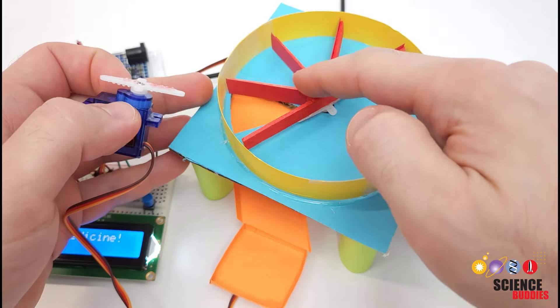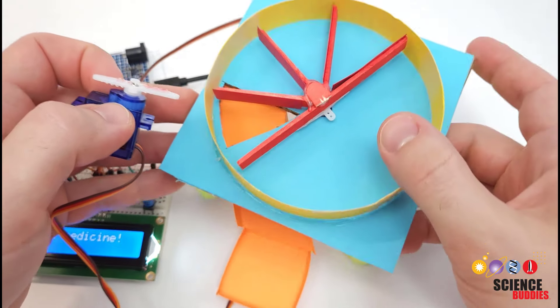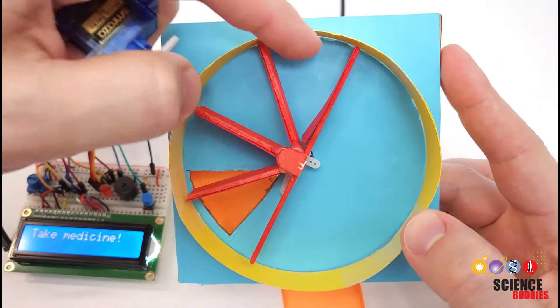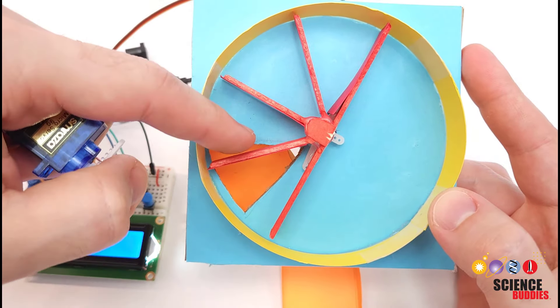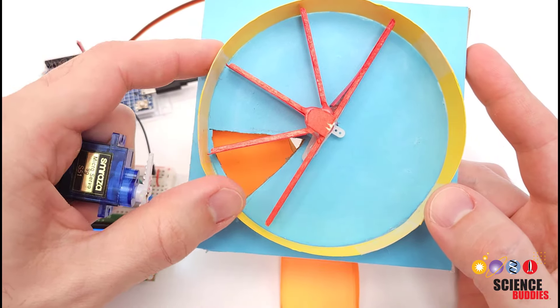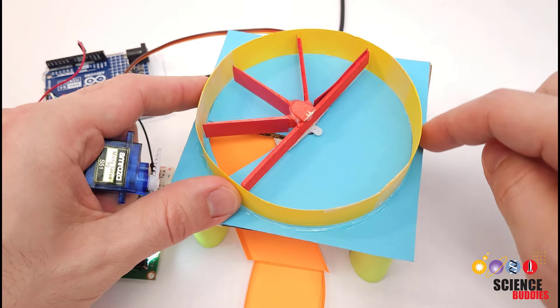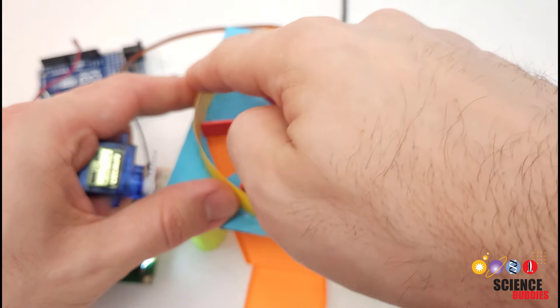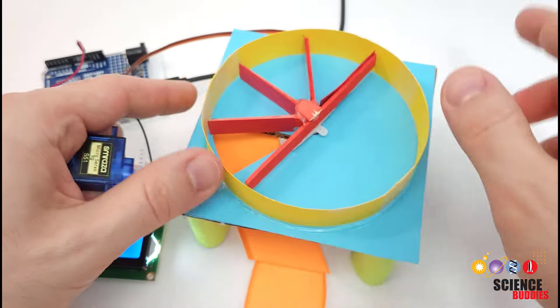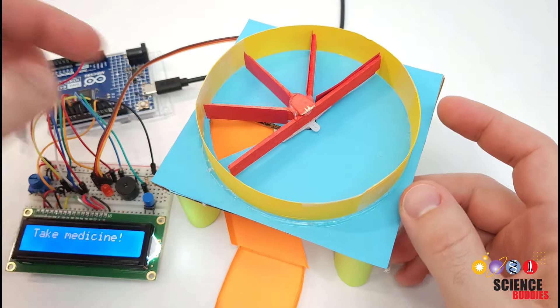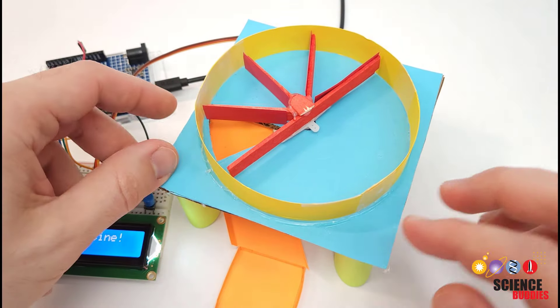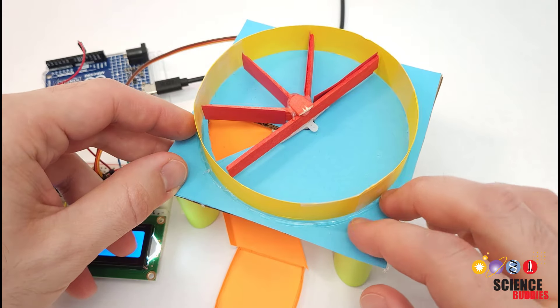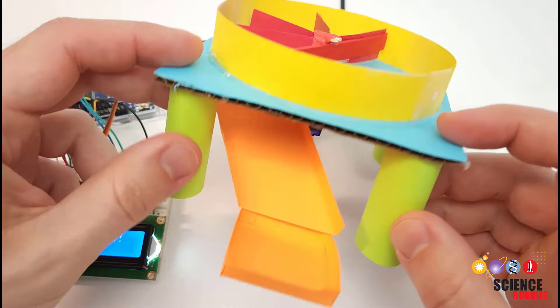I then built this paddle wheel out of popsicle sticks that are hot glued together at roughly 45 degree angles so I get four equally spaced compartments, and then I built this ring out of cardstock around the outside so the pills don't get pushed out and fall off the edges. And then just to make the colors a little nicer I put some colored cardstock on top of the cardboard as well.